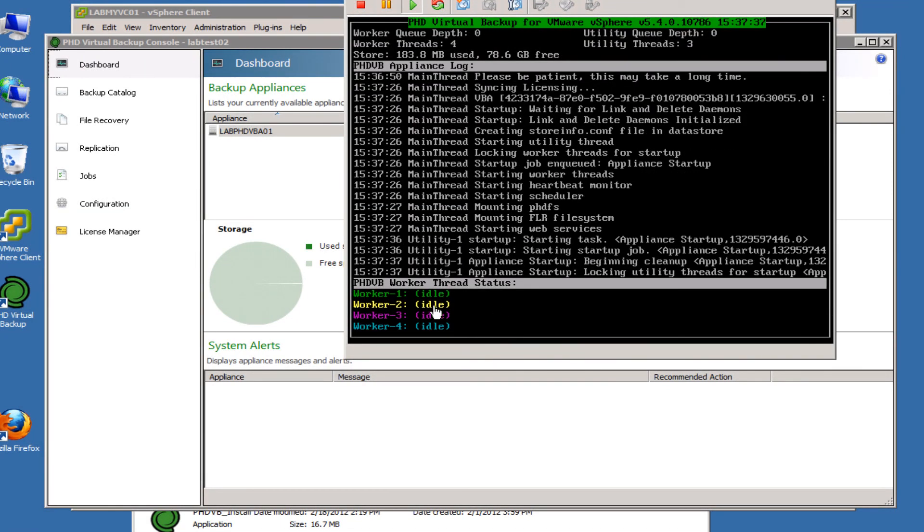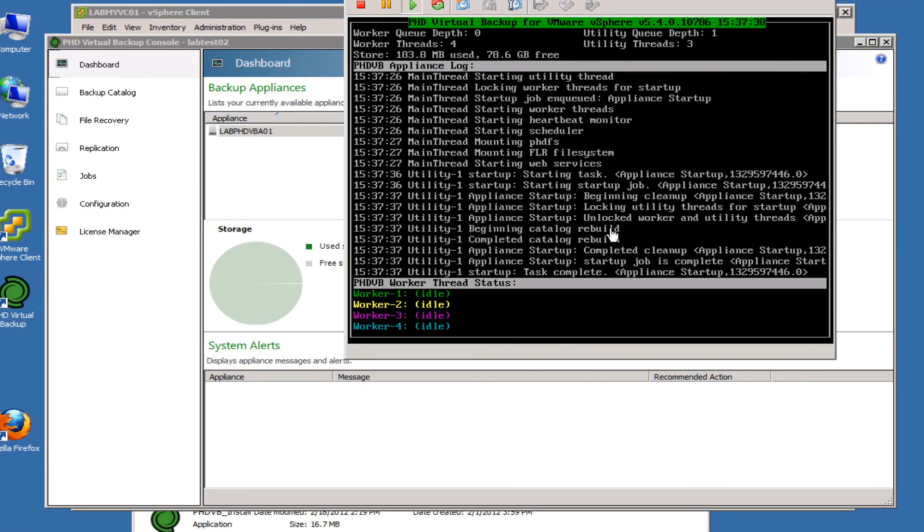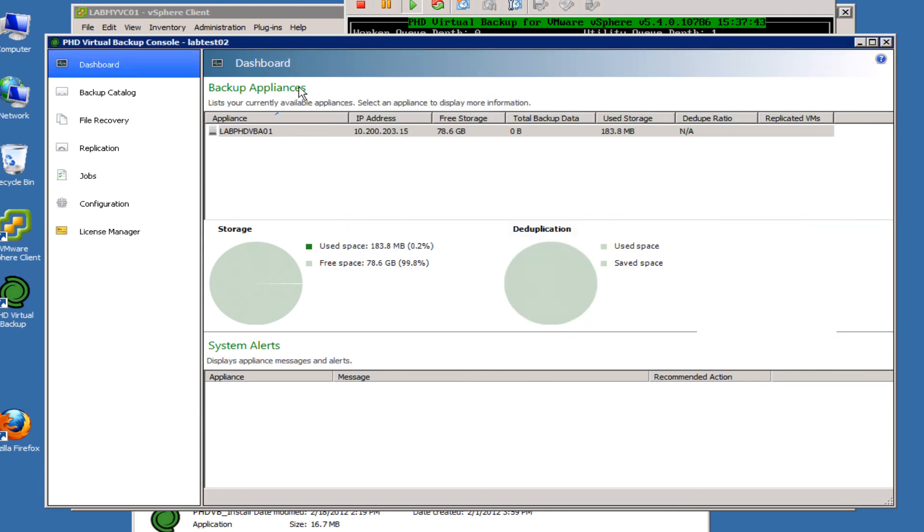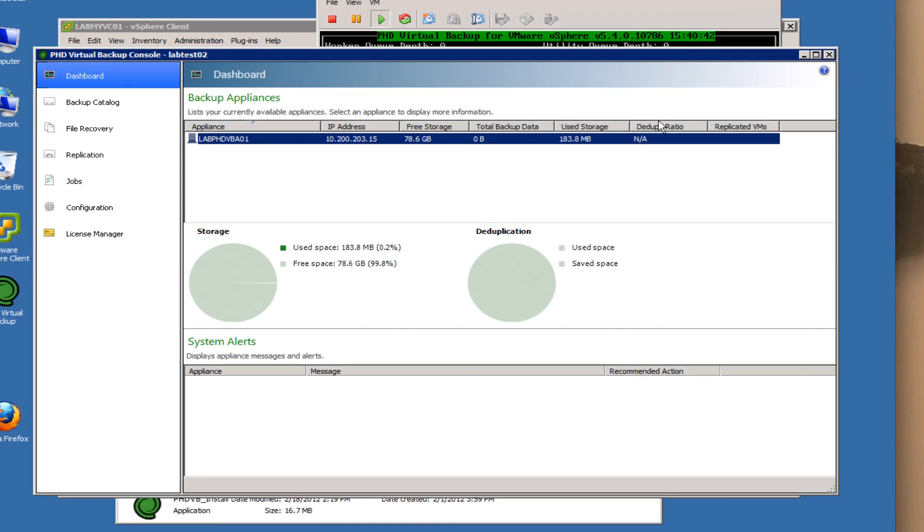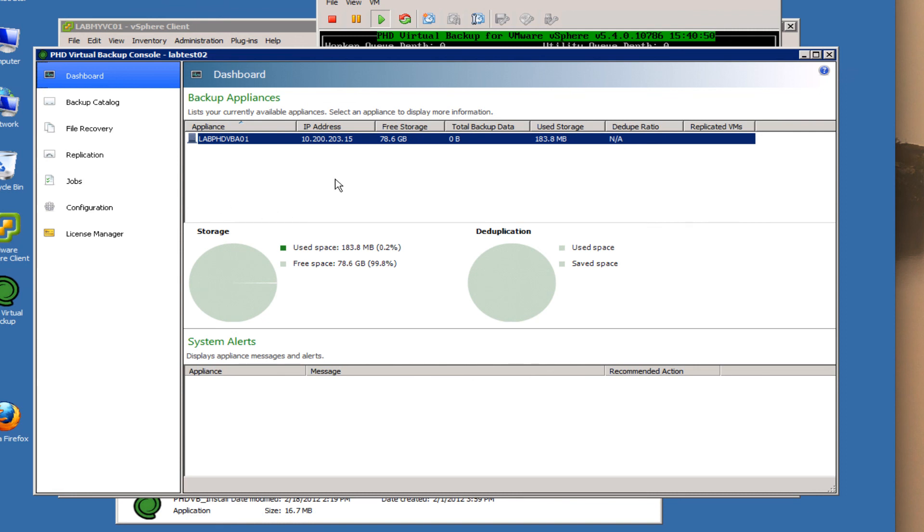Now once the virtual appliance is done booting up and restarting, you can go back into the console and we can see that now the alerts that were at the bottom are gone. We can see that the virtual appliance, we can see that the storage has been connected here. So the basic configuration is done. In a later video, we'll go over configuring backups and replication using the PHD Virtual appliance.